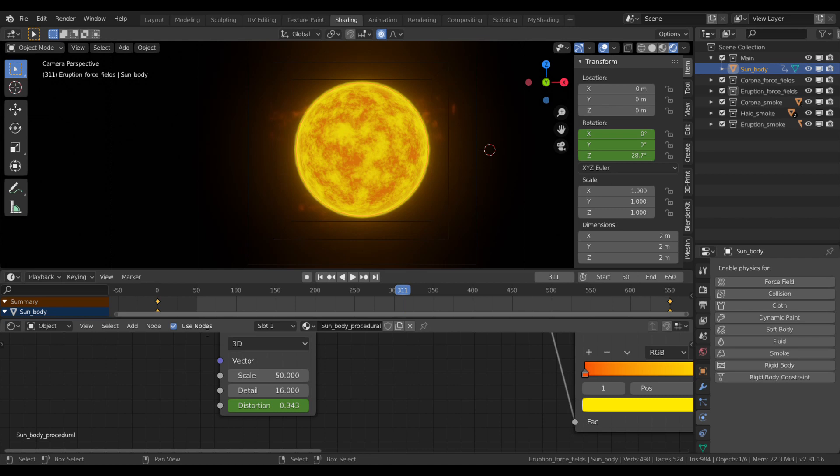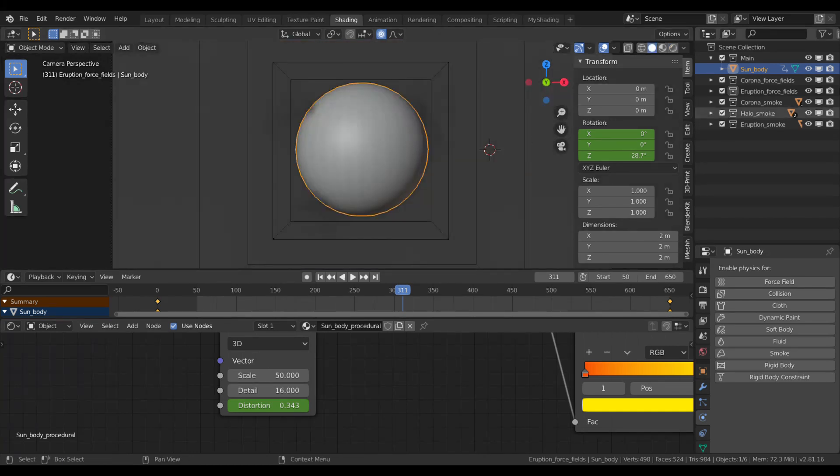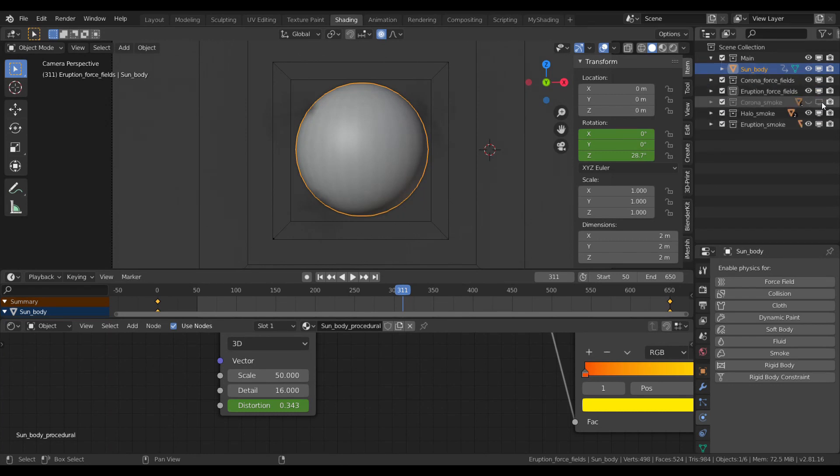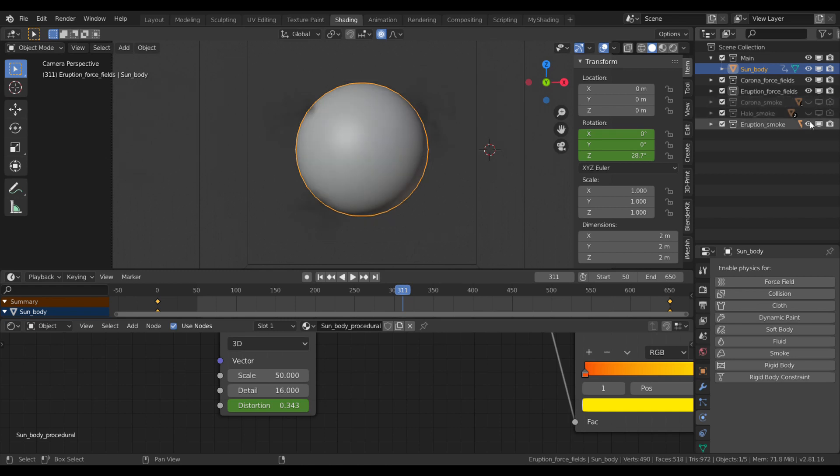Let's start with the star itself. The star is just basically a default UV sphere. If I turn off the visibility of everything else, we can have a look at it. Every value is at default and I set the shading to smooth.